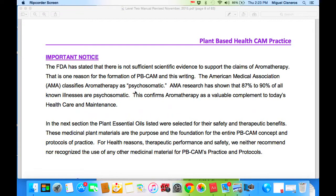Important notice: the FDA has stated that there is not sufficient scientific evidence to support the claims of aromatherapy. That is one of the reasons for the formation of PB-CAM and its writings. The American Medical Association classified aromatherapy as psychosomatic. The AMA research has shown that 87% to 90% of all known illnesses are psychosomatic. This confirms aromatherapy as a valuable complement to today's health care and maintenance. In the next section, the plant essential oils listed were selected for their safety and therapeutic benefit. These medicinal plant materials are the purpose and foundation for the entire PB-CAM concept and protocols of practice. We neither recommend nor recognize the use of any other medicinal material for PB-CAM practice and protocols.